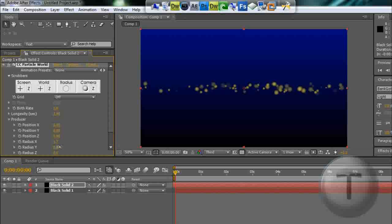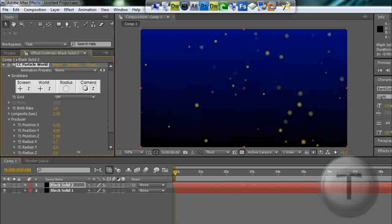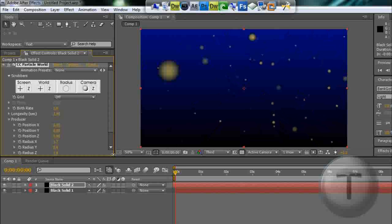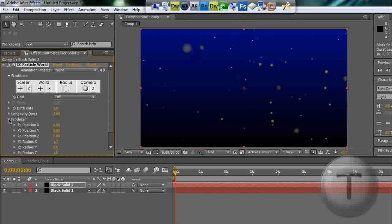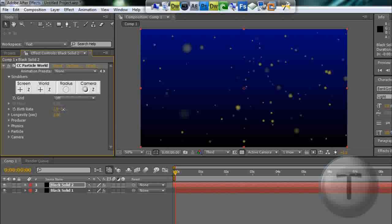I'll put Y 0.6. Z creates that 3D background, so it's really important that you put radius Z. Birth rate, I'll increase it a bit more. There we go, 4.6.